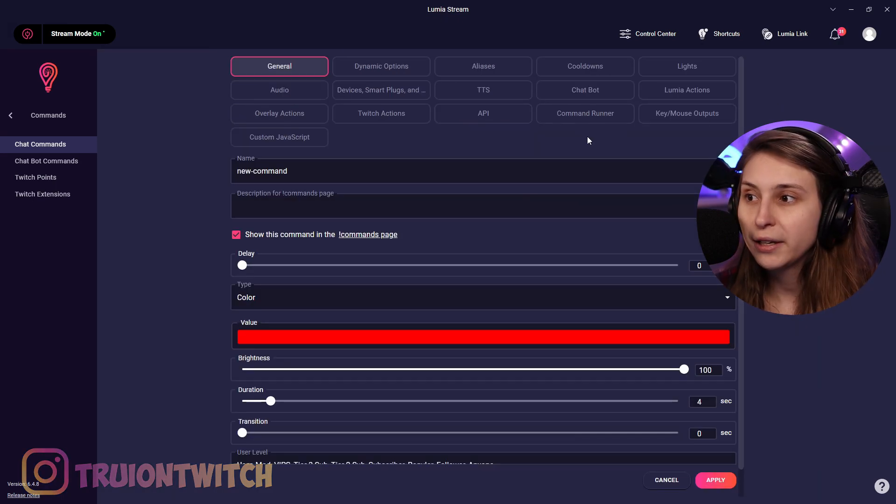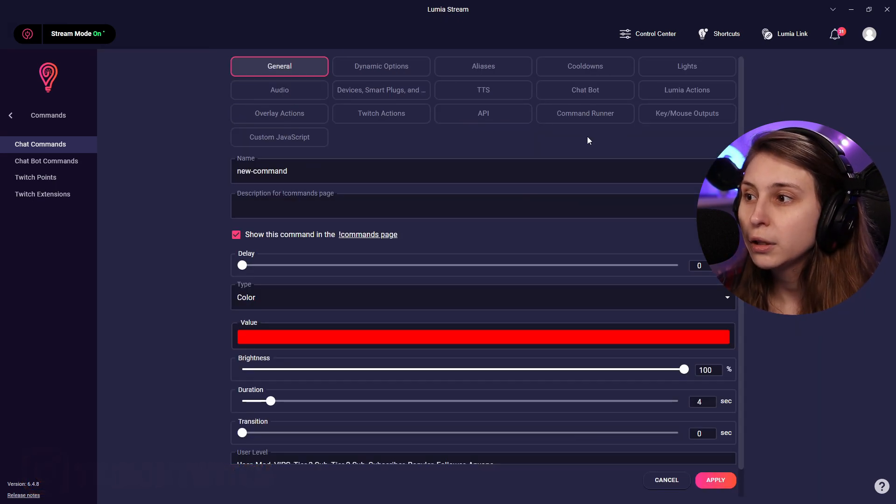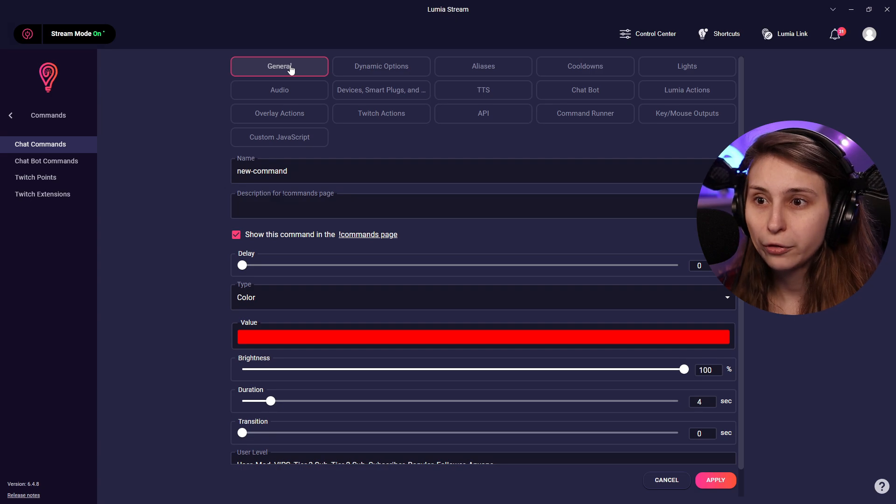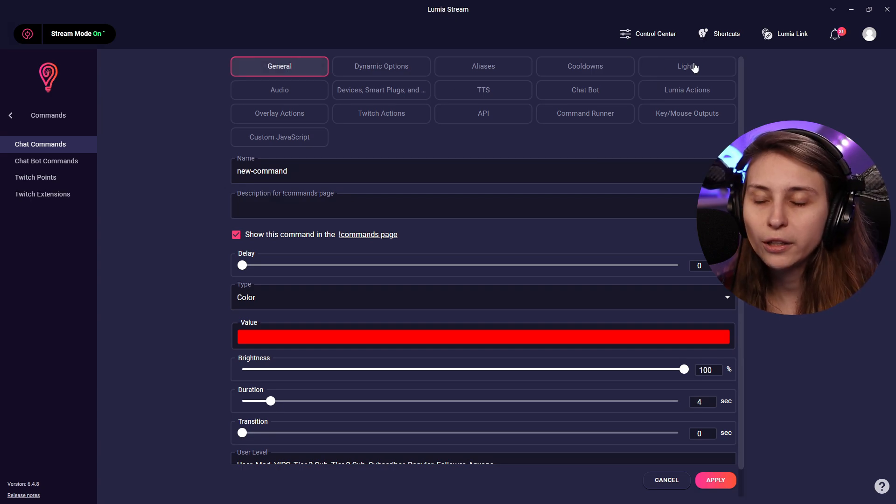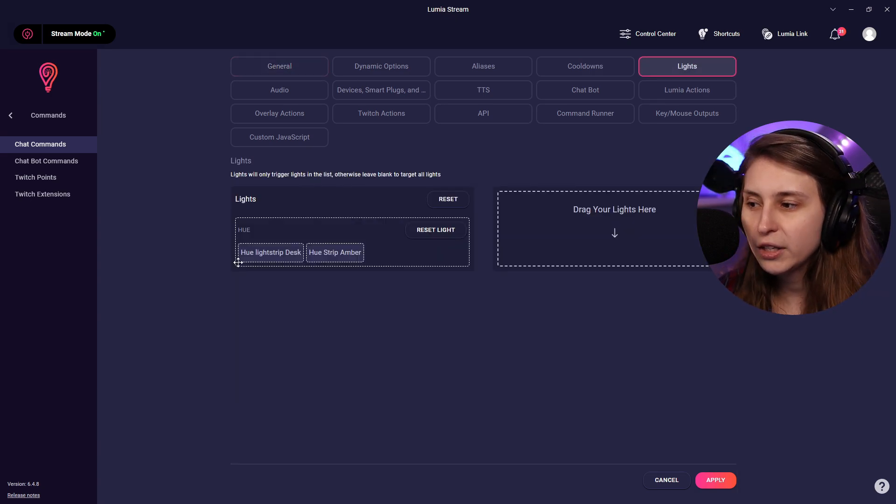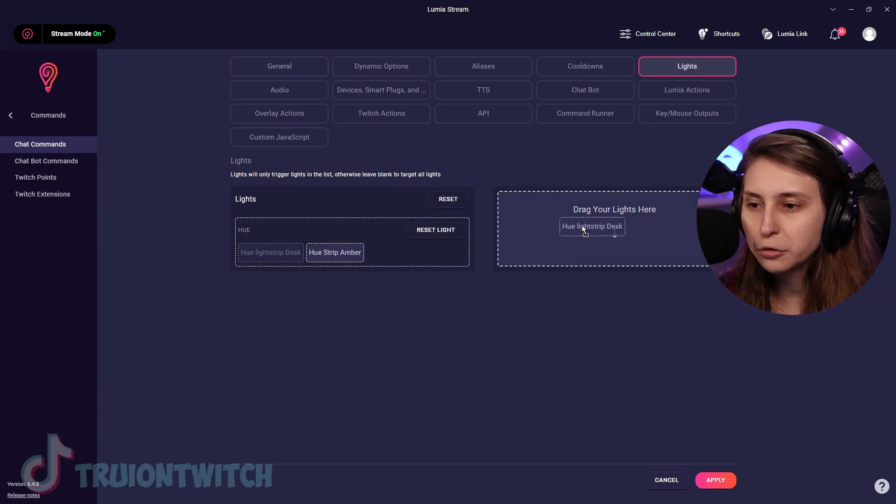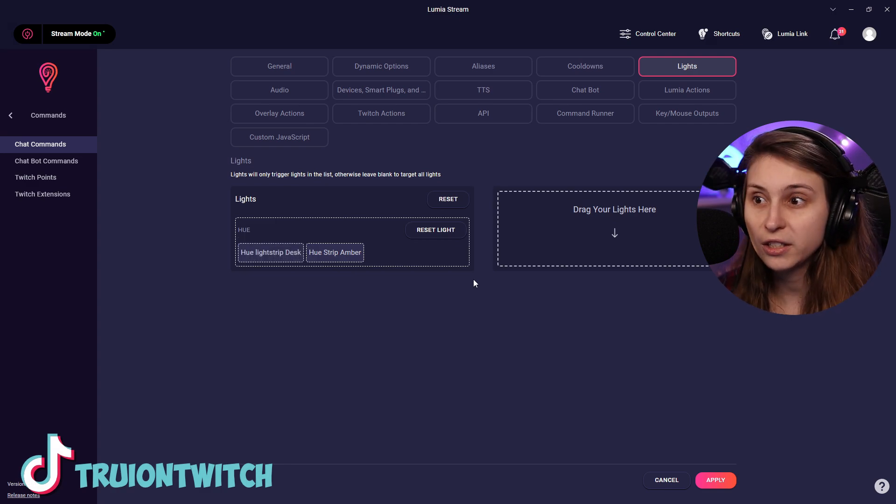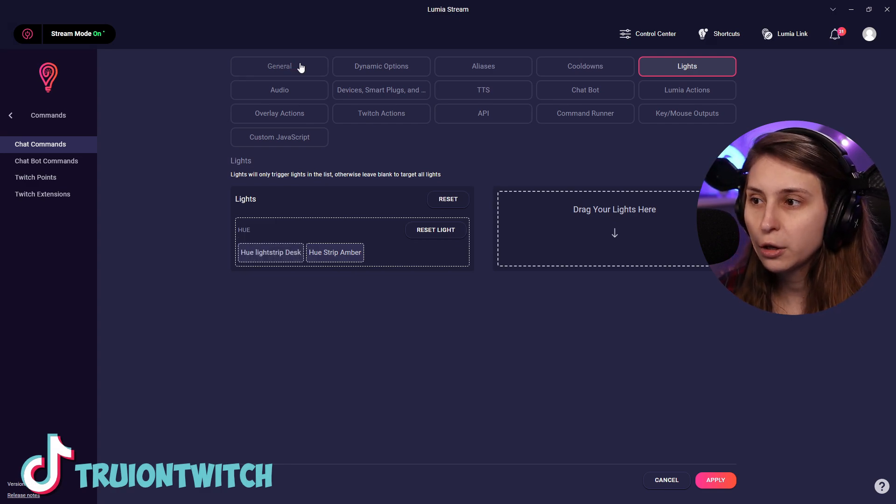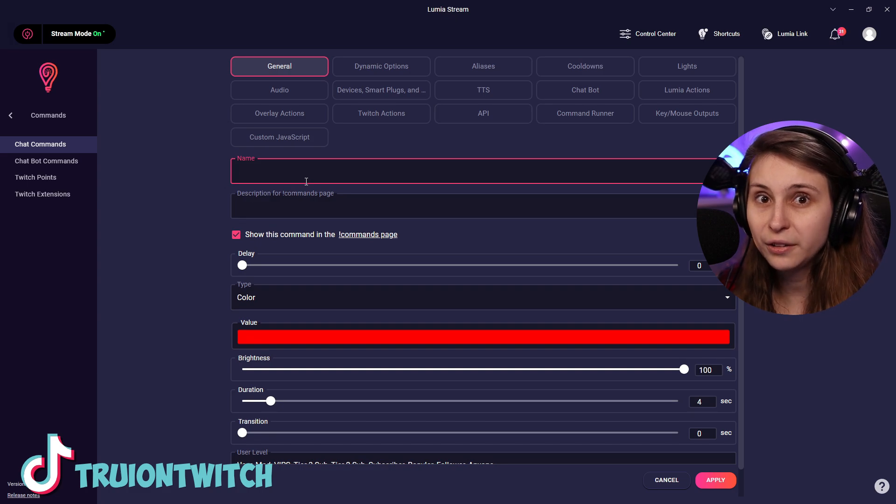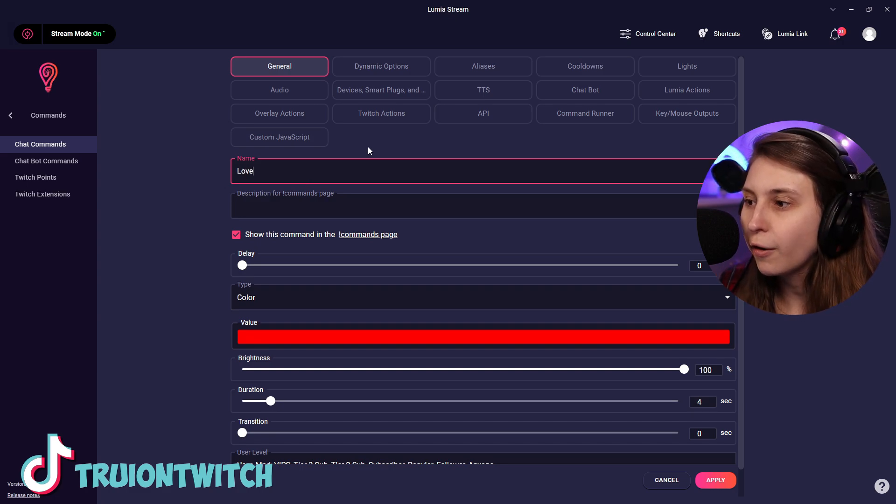There's a lot of different things we can make a command for, but we want a general command for the lights. We can also click on lights and drag these lights over here to choose specific lights instead, but I'm gonna go for general to do all the lights. We can name the command right here. Let's call it love.